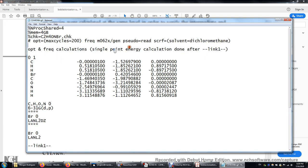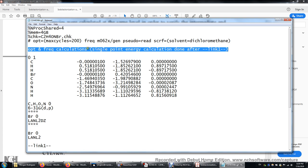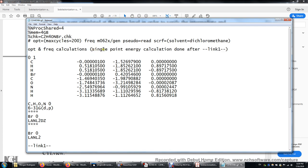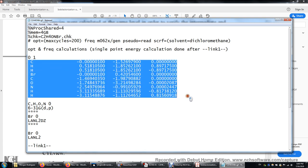This line is just an annotation to remind the user that we're doing optimization, frequency, and single point energy calculation. Zero is the charge of the molecule. One is the spin multiplicity, equal to one plus the number of unpaired electrons. We have zero unpaired electrons, so one plus zero equals one. Then these are the x, y, z coordinates of the atoms in the molecule.